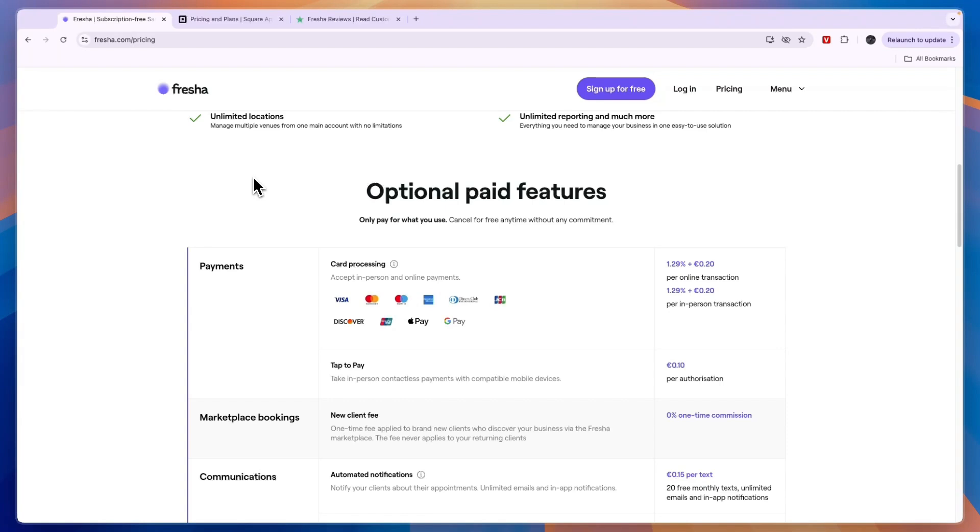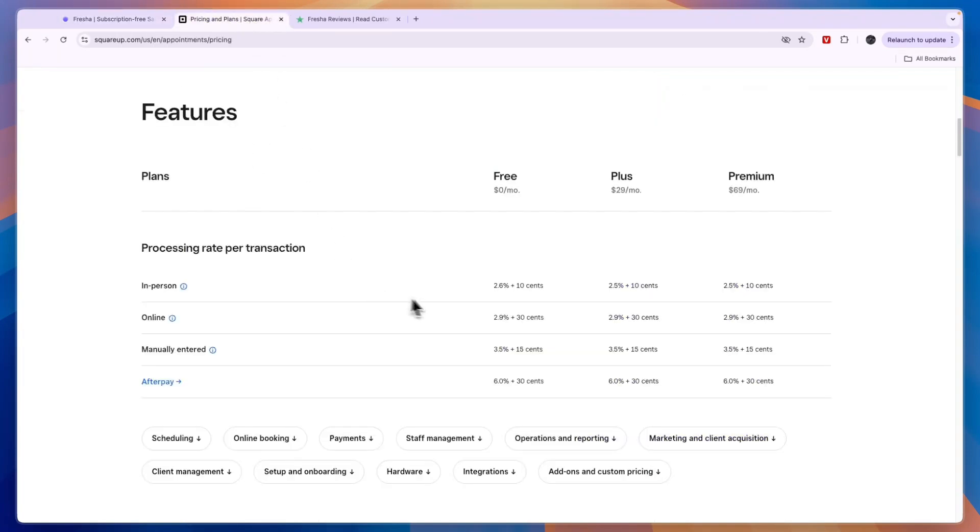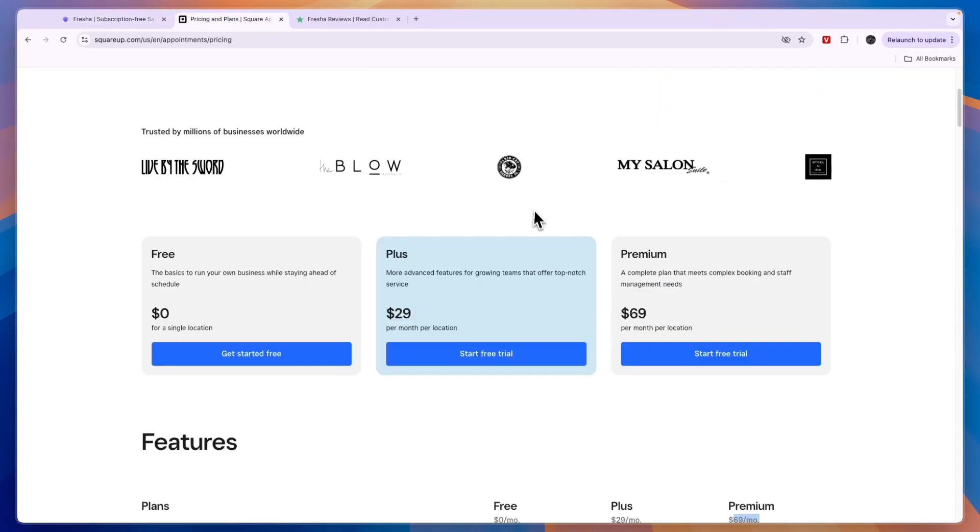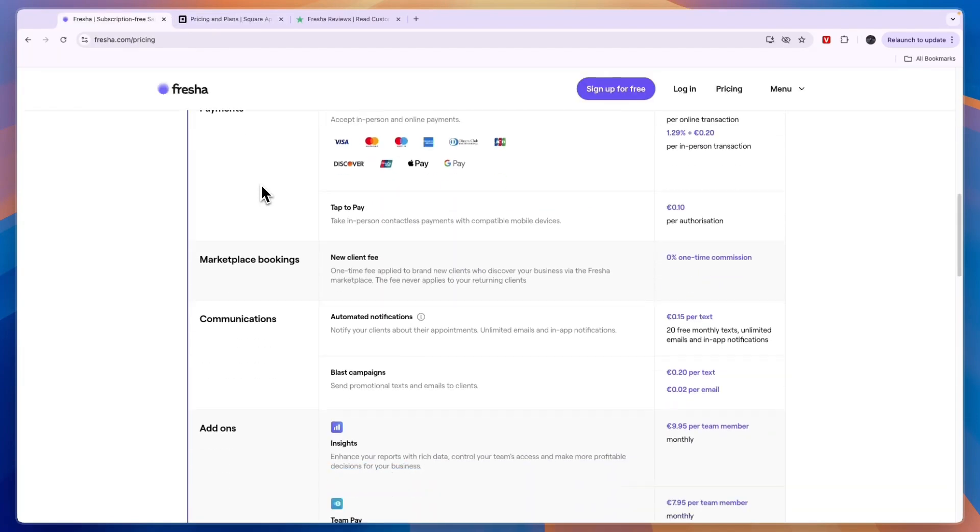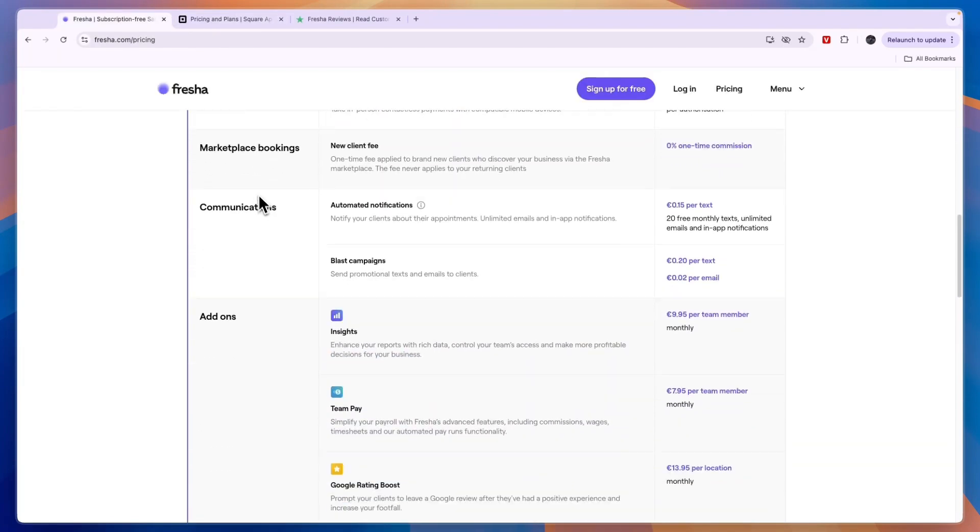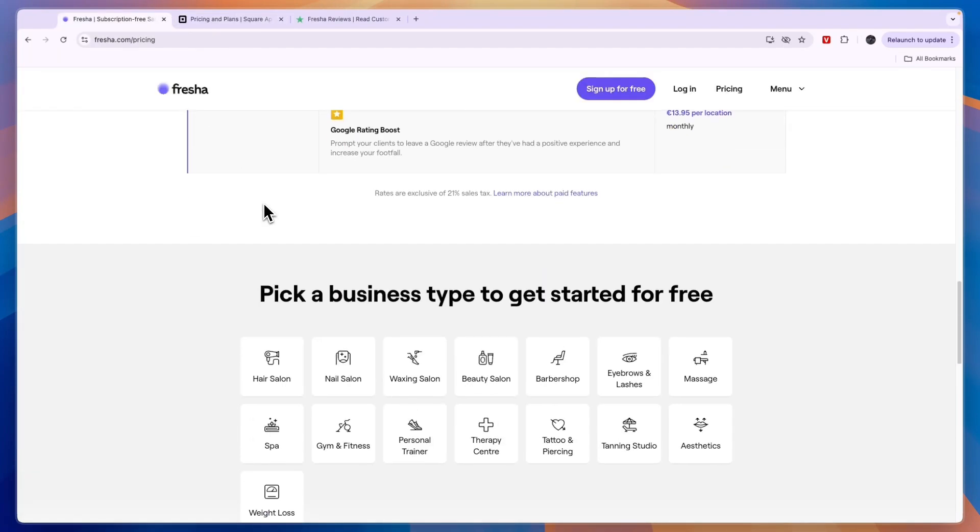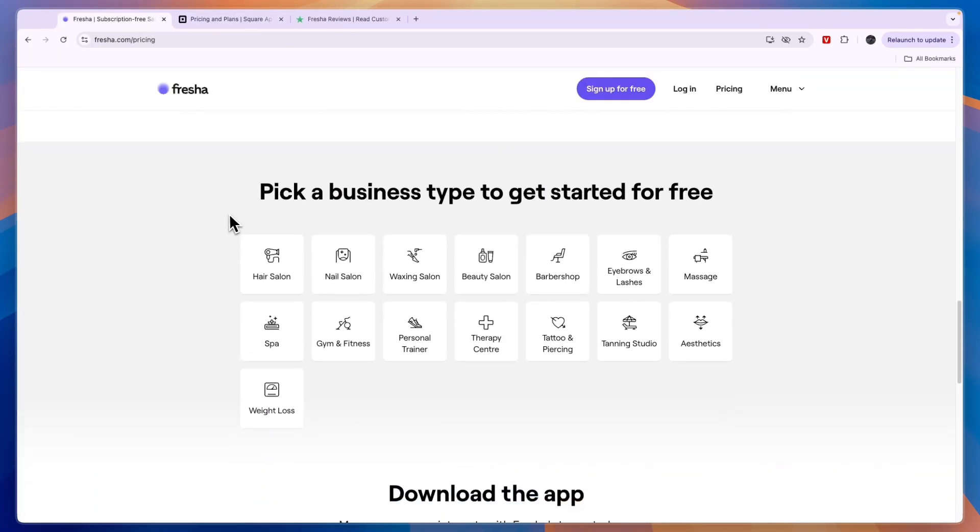While in Square you only get that when you do pay $29 to $69 per month per location. So I would use Fresha if you are looking for the most affordable tool and you can use it for any of these right here. I would also use Fresha if you are looking to get more customers because they will help you do that through their marketplace, and if you're looking for the easiest to use option I would also go with Fresha.